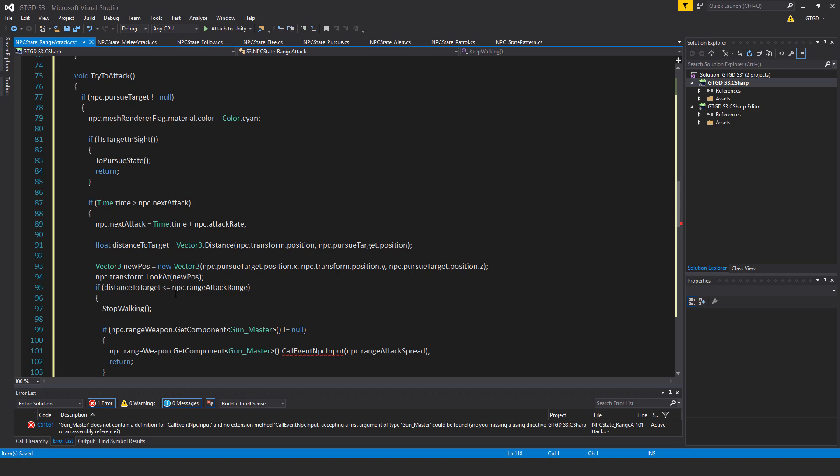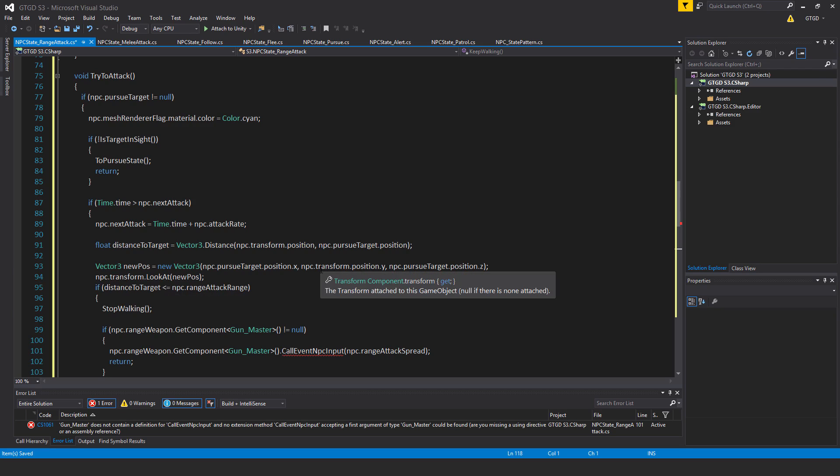And this will, what I'm going to do is to make the npc look at the target. And I use the npc.transform.position.y. See that? It's the npc's transform, not the pursueTarget's transform. So that the npc doesn't weirdly tilt up or down suddenly.